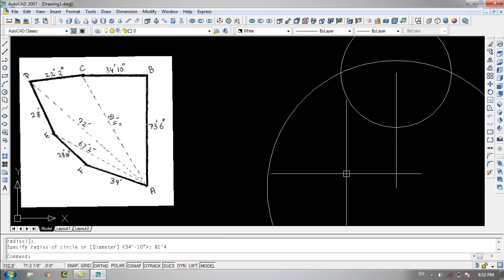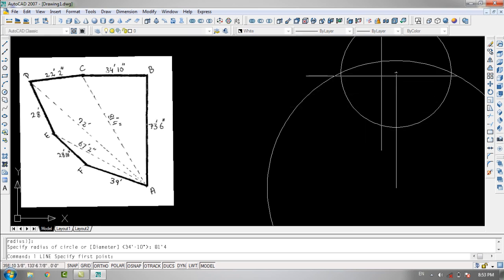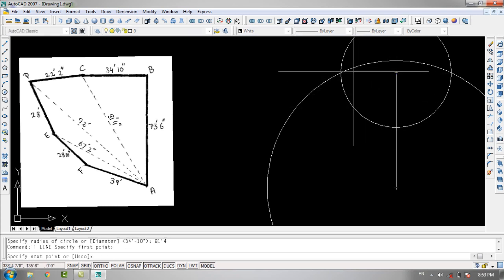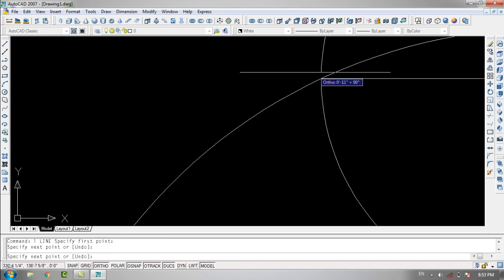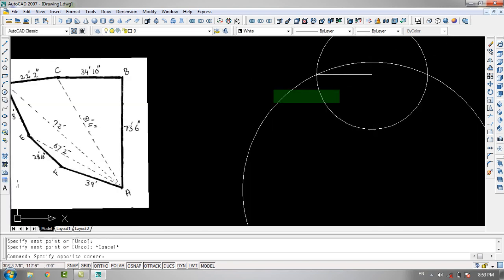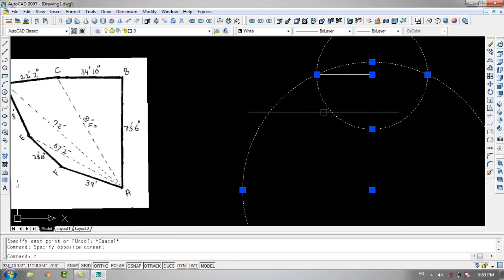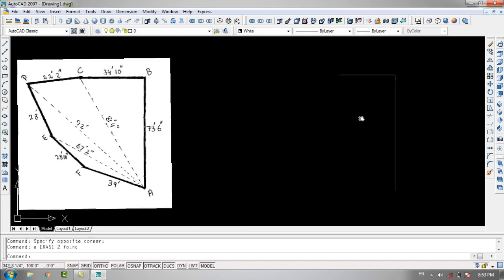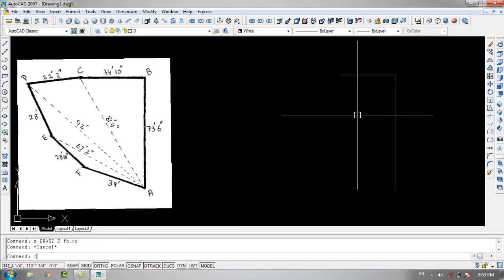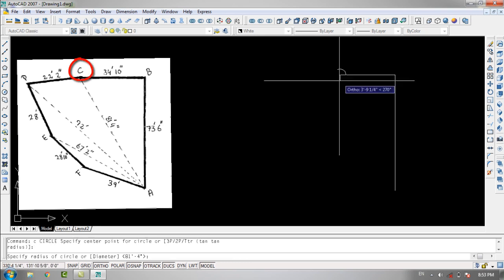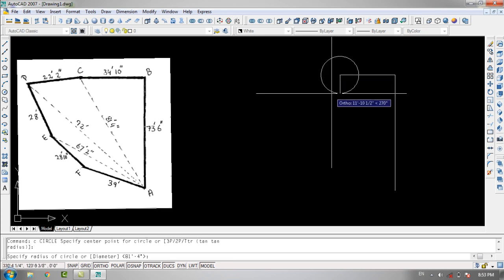As you can see, both circles intersect each other, so I'll join point B with the intersection point. Now I'll erase these circles since I don't need them anymore, and I'll specify point C as the center of the next circle with a radius of 22 feet and 2 inches.